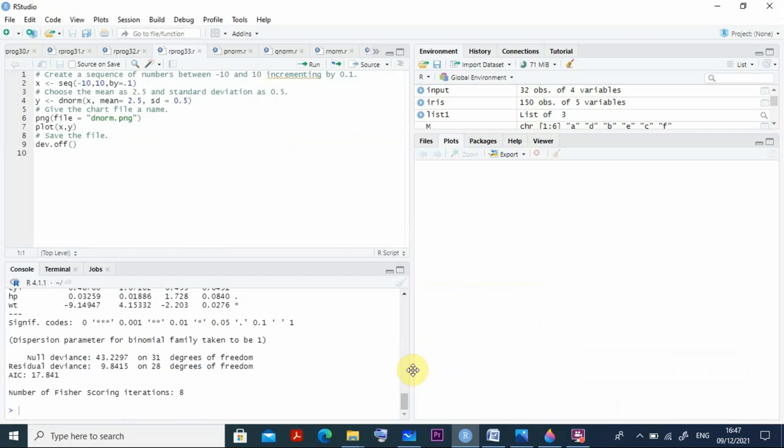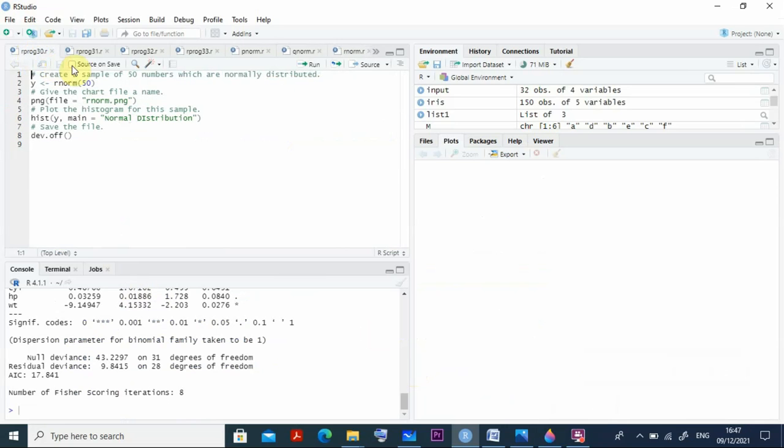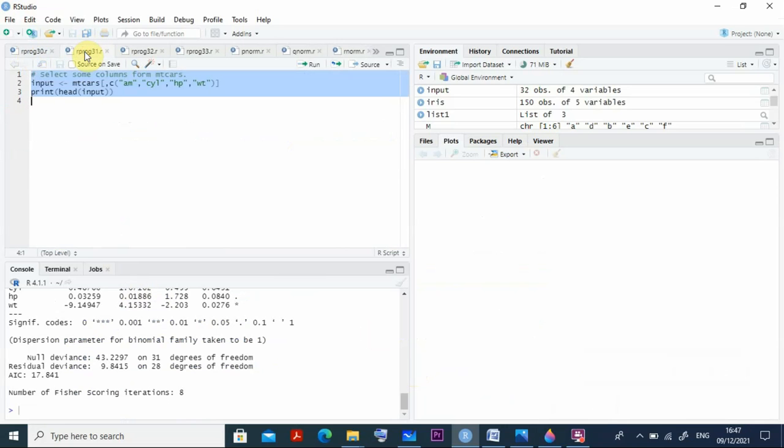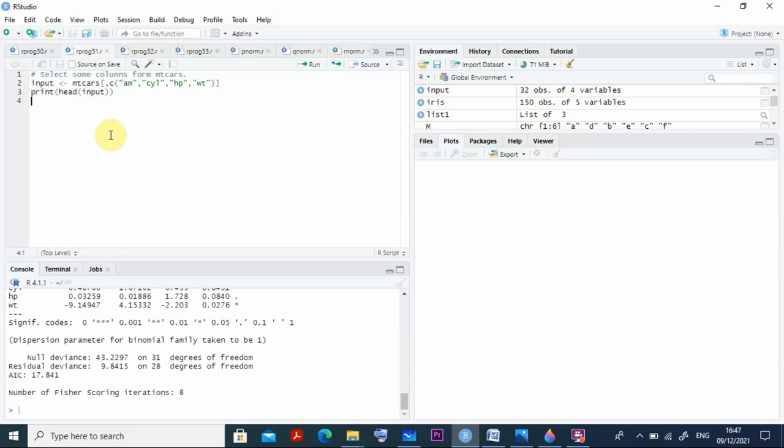First let me go to program number 31. Let us have an idea about these things. We have the mtcars database with us. Let us take the mtcars dataset and out of that I take cyl, hp and weight - the cylinder, horsepower and weight. So all the things I take here.